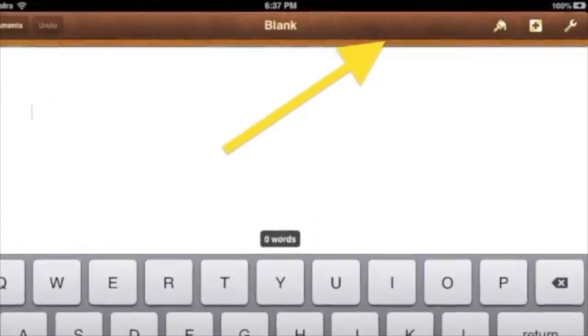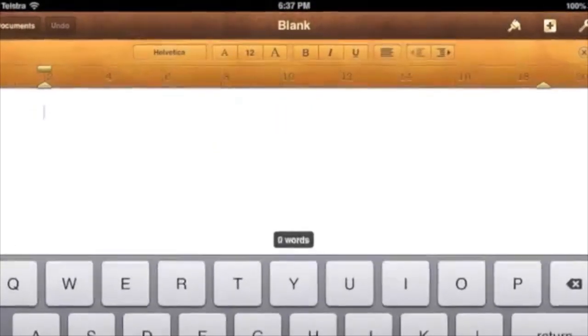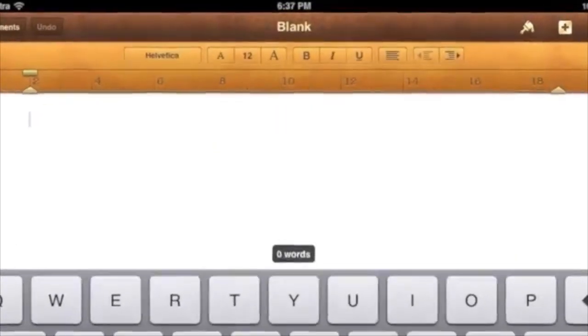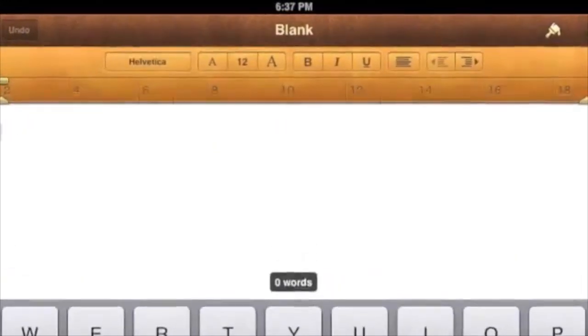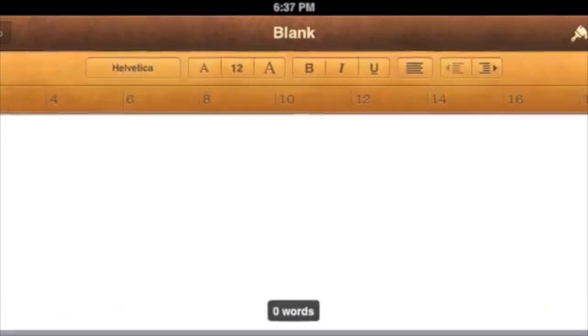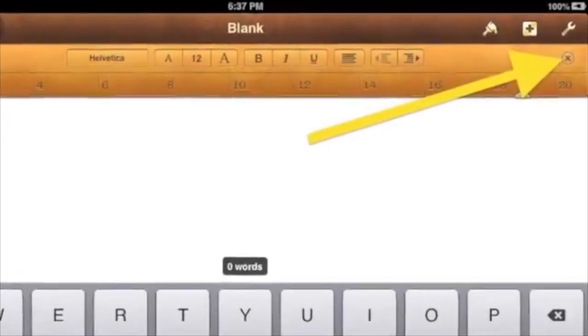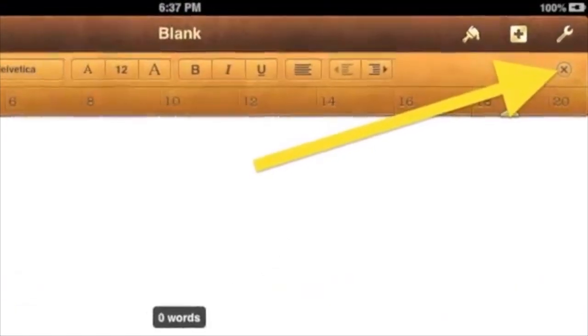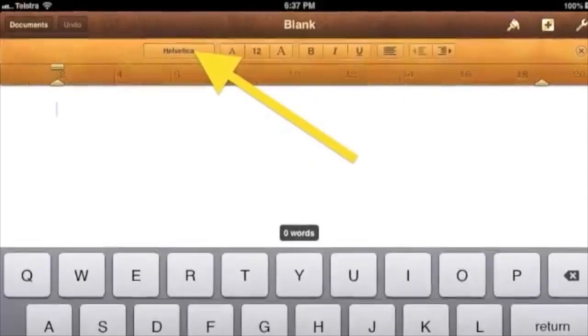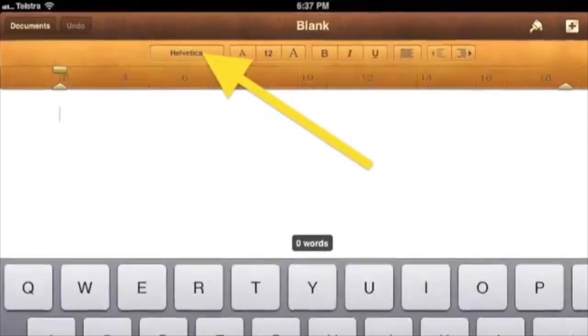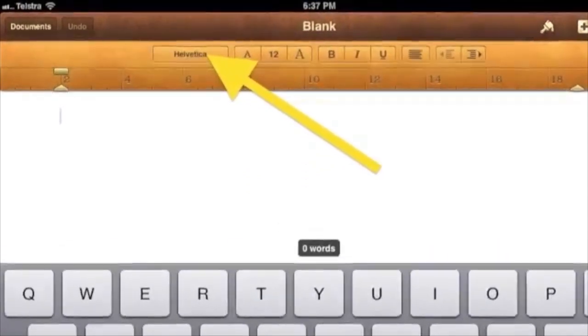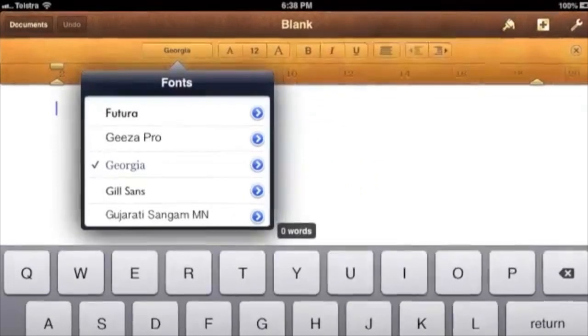If you tap the narrow orange bar across the top under the darker brown bar, a toolbar will appear for choosing fonts and bold, et cetera. To close this toolbar, tap the X in the top right corner.